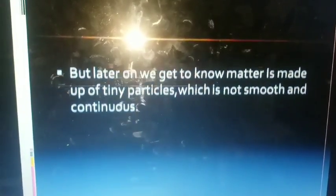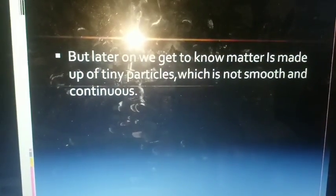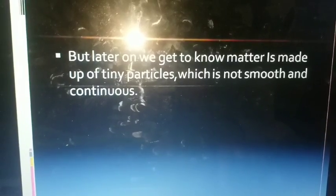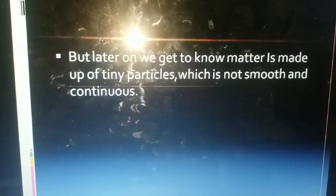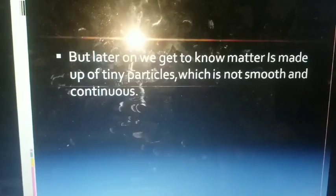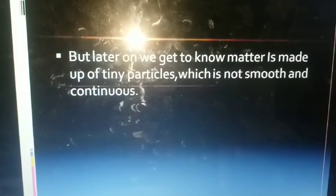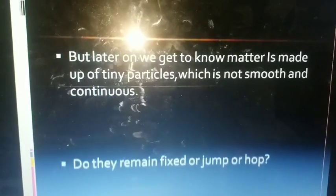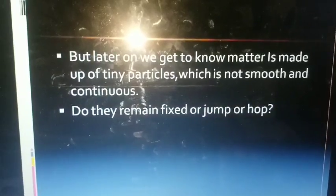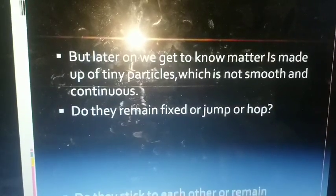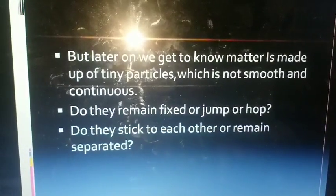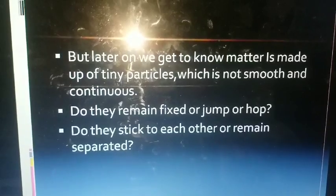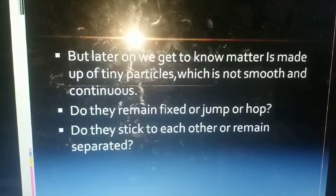But later on, we came to know that matter is made up of tiny particles which are not smooth and continuous. The question arises: do these particles remain fixed, or do they jump and hop? Do they stick to each other or remain separated? We will learn more about this in the next video.